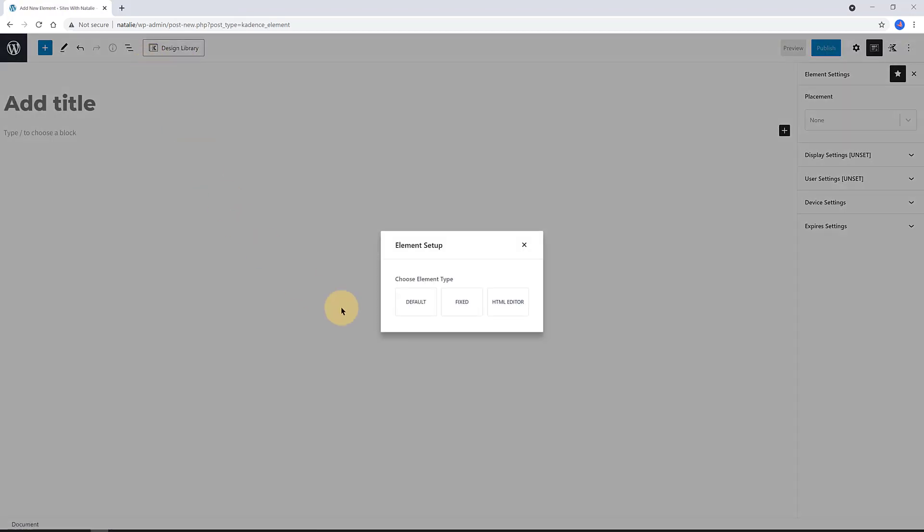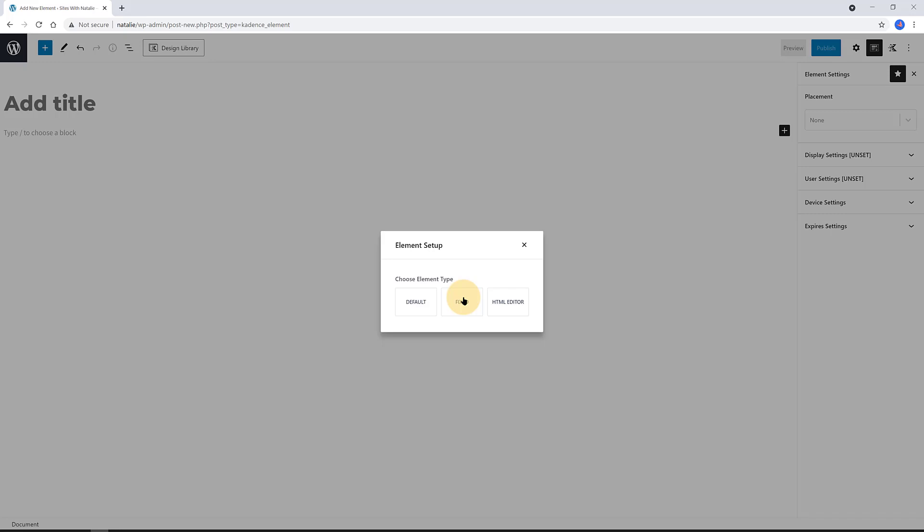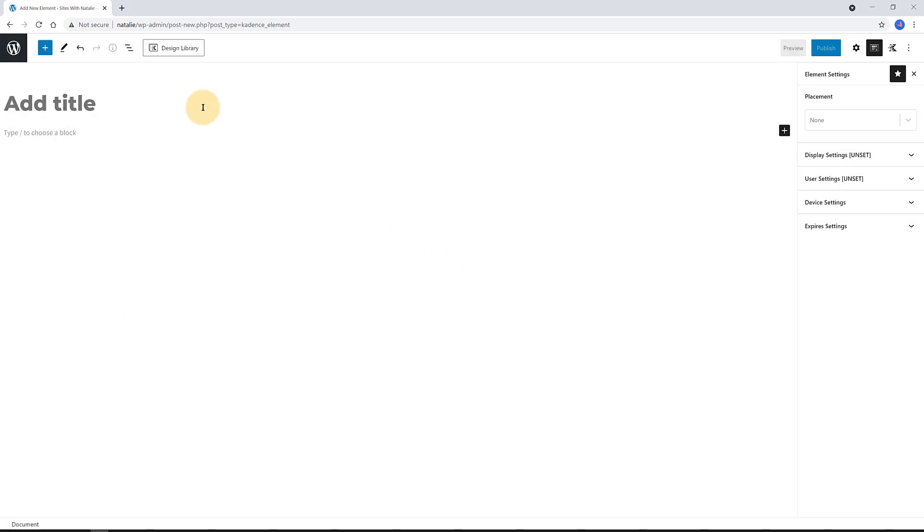Now I want to build another cadence element. It will be of a fixed type to bring in a vertical social links bar. You may ask yourself, why am I creating another element? The reason is because this one has totally different settings. Although it will be shown on the same product page category, it will stay fixed as the user scrolls down the product page. So, I must create a new element.